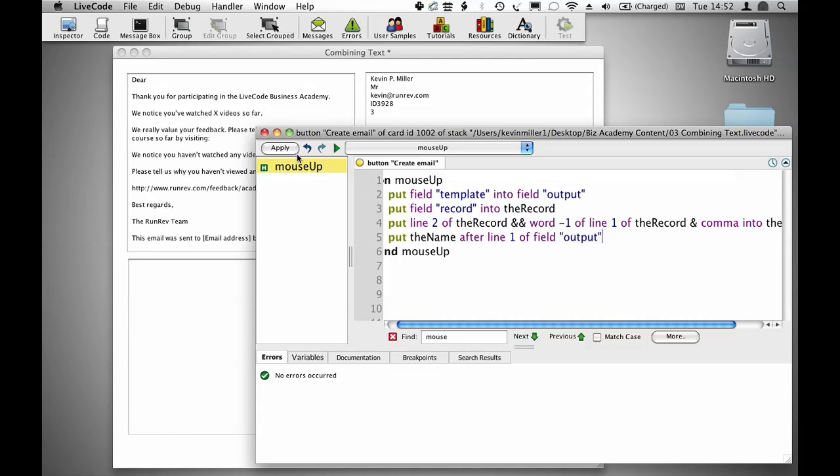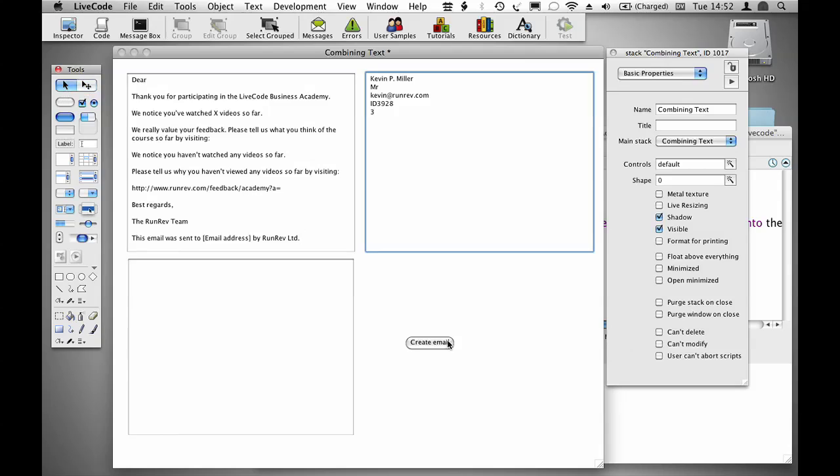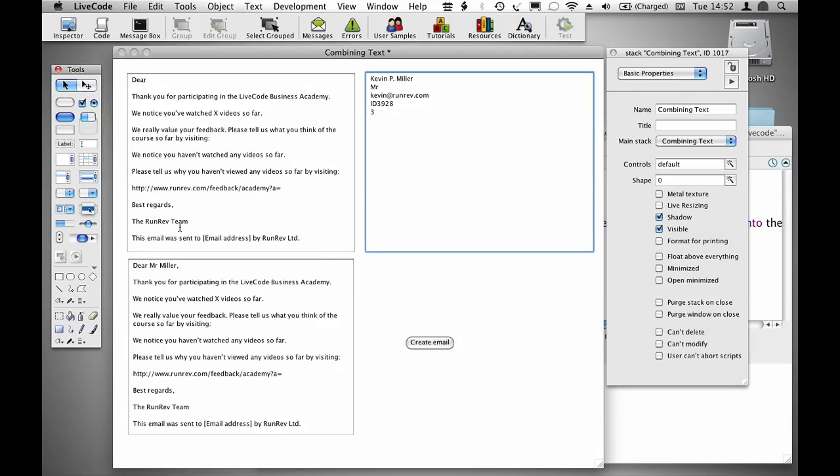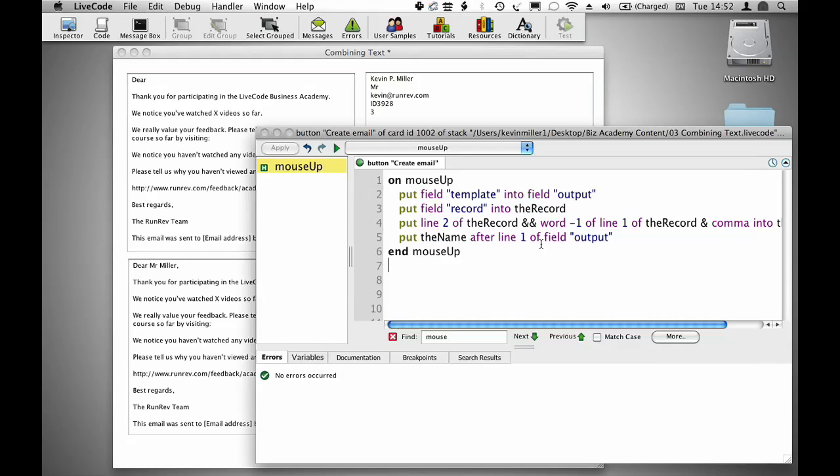So if I just try this script out very quickly, what I'll find is that I now have a field which has an output in it that starts with Dear Mr. Miller.